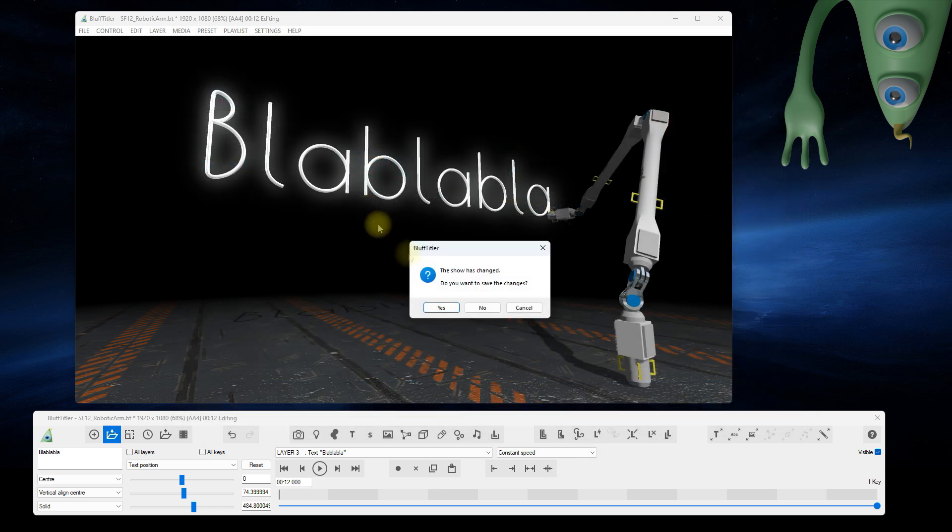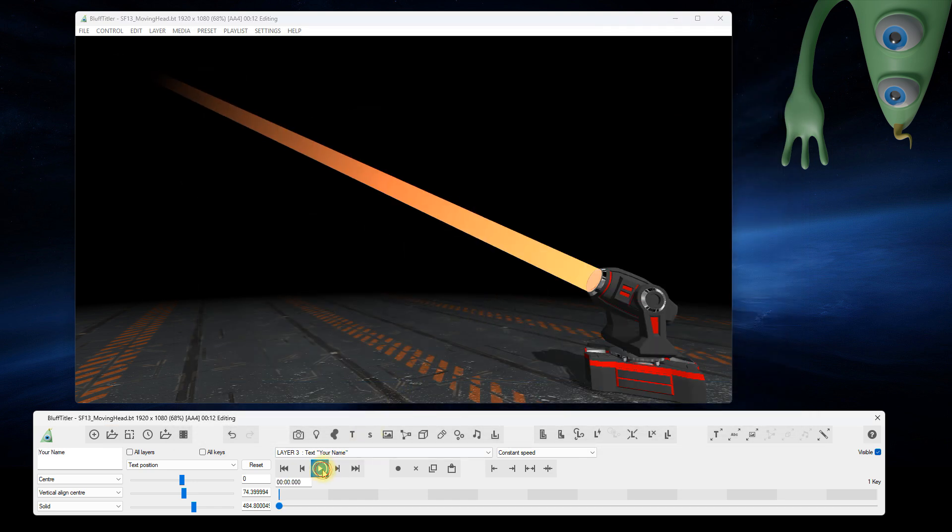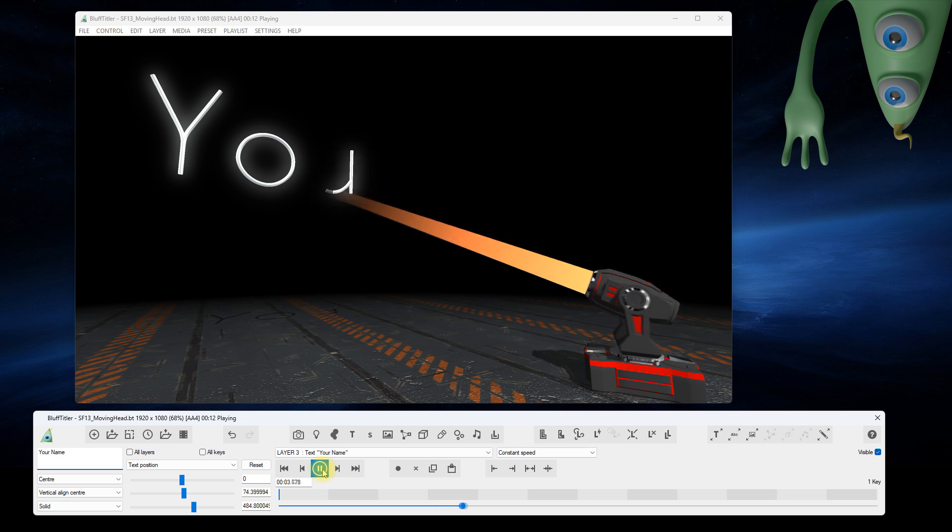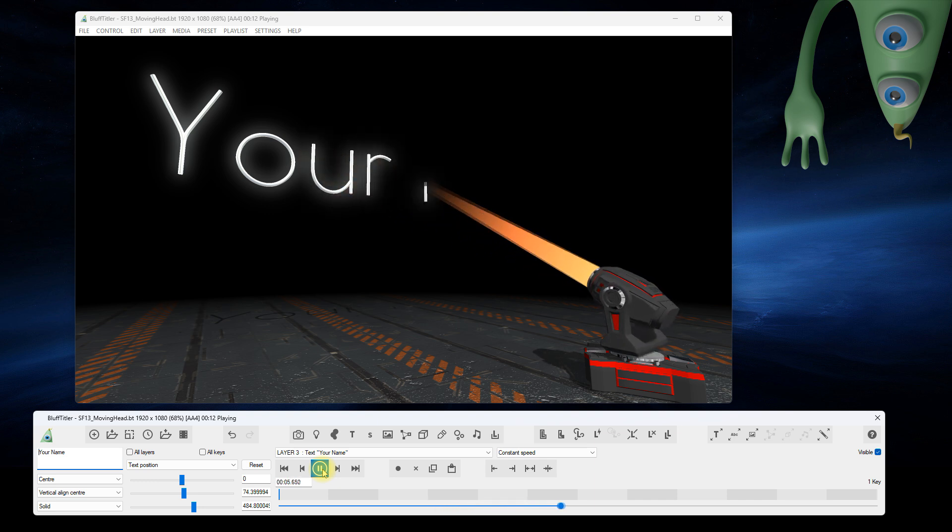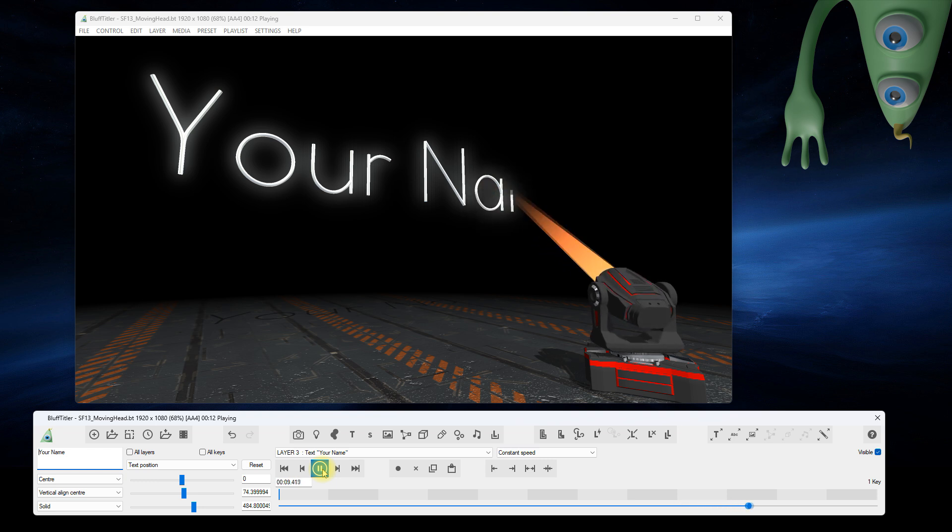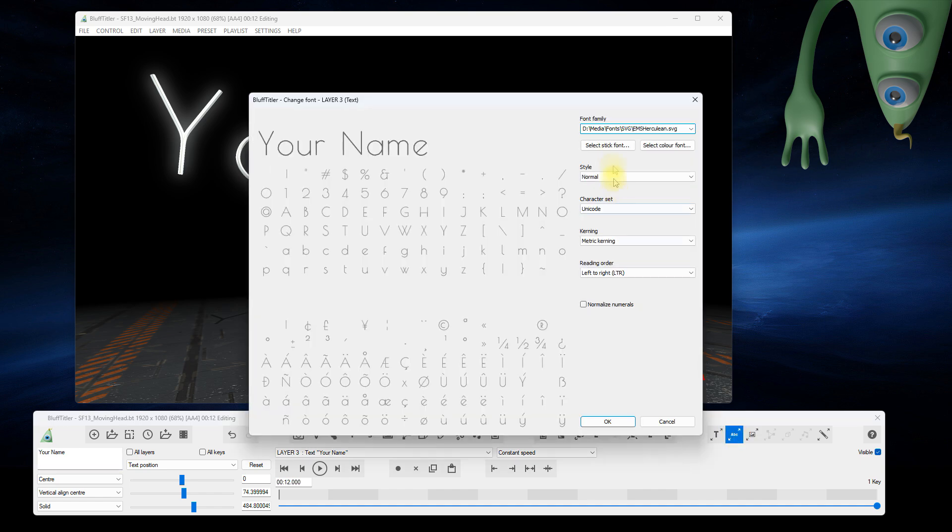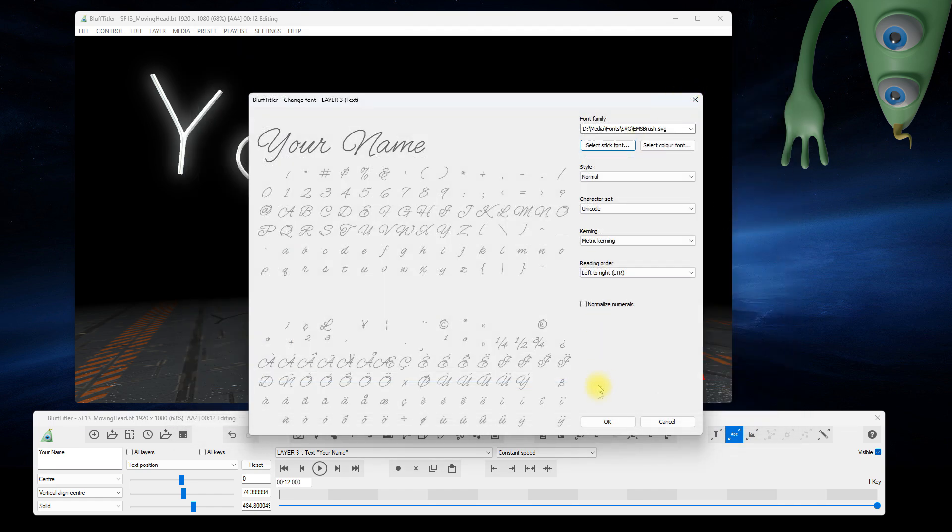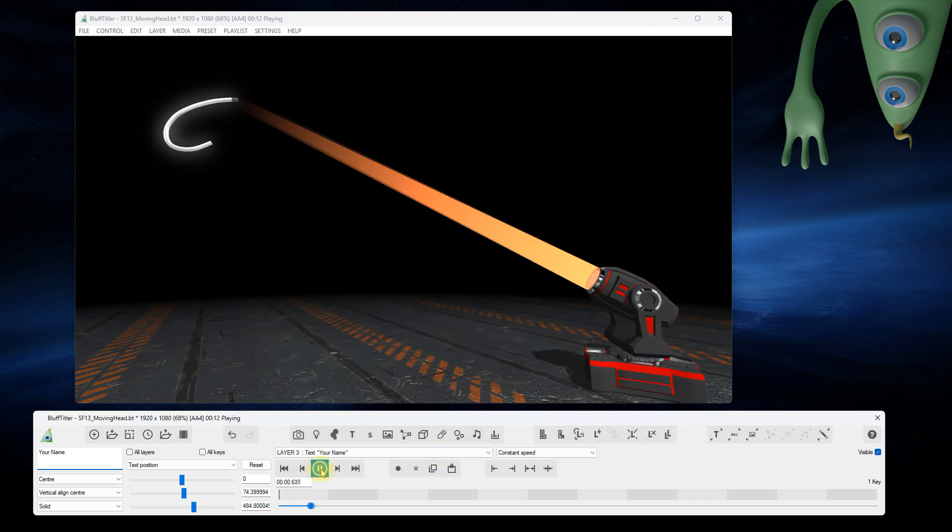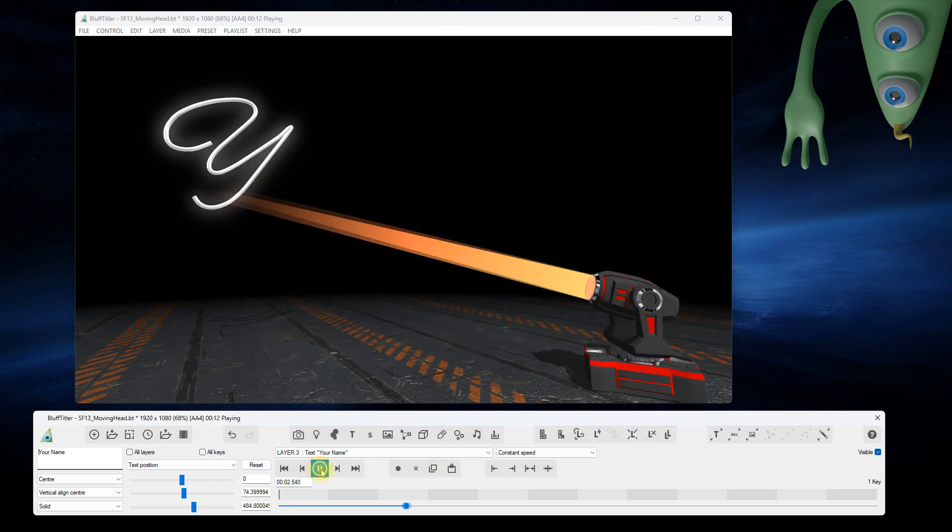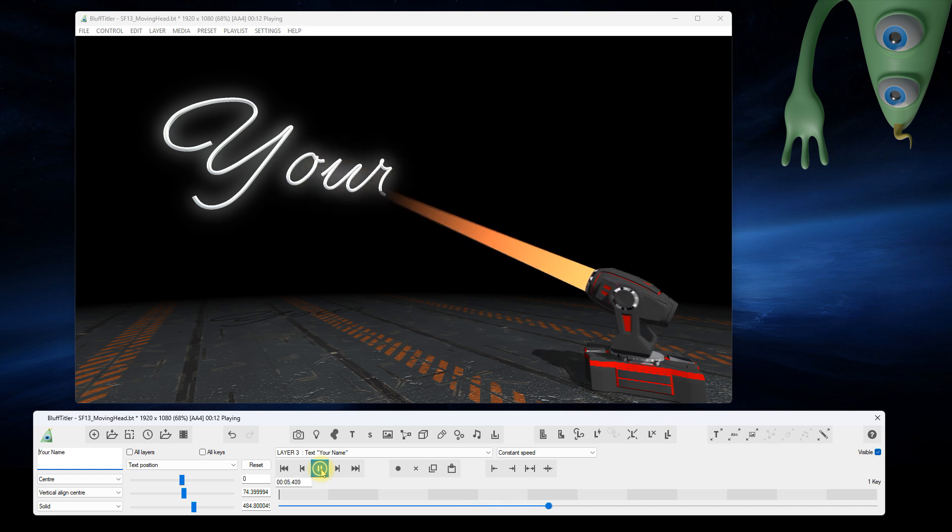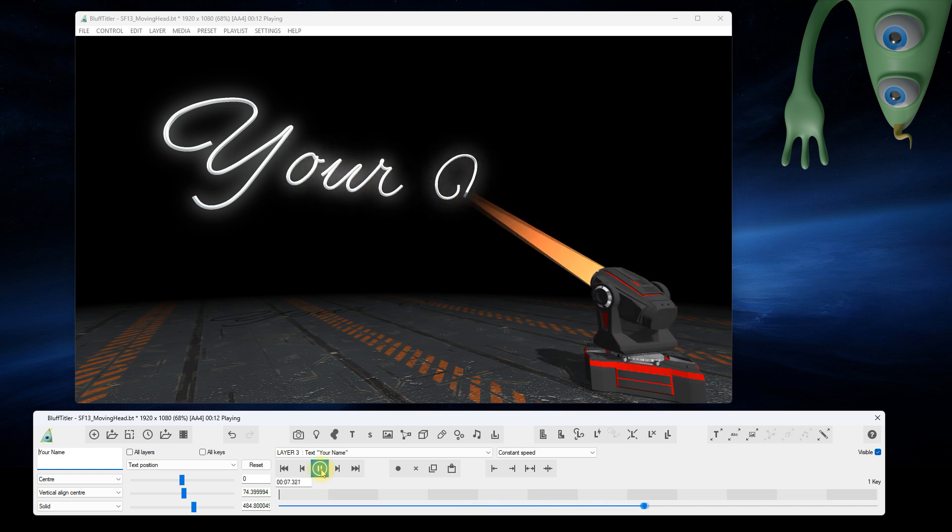A moving head model from the StageLights pack also has no problems following a stick font. Changing the font can now be done super fast. That's a nice charming font. Notice that the glyphs are connected when the font allows it.